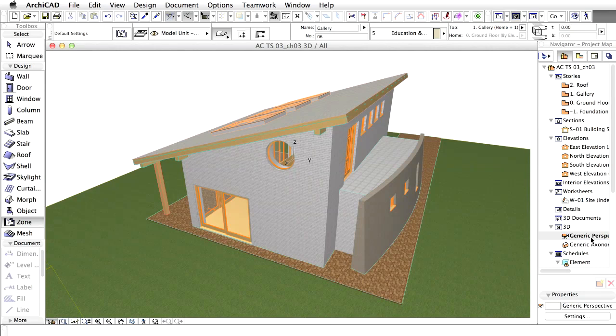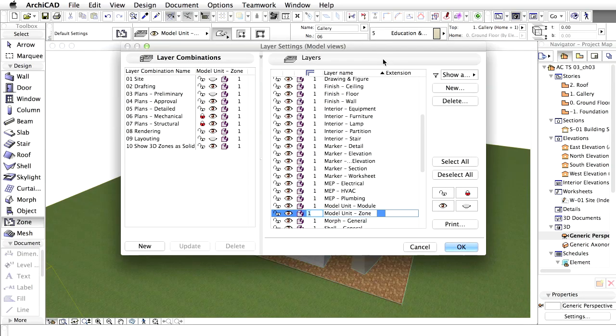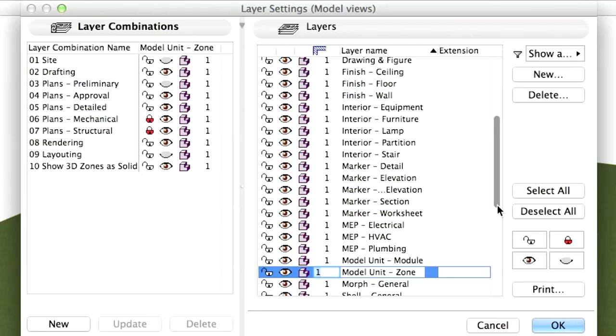To create such a view we will use Layers. Open the Layer Settings dialog by using the Command or Control plus L shortcut key combination and turn the Rafters layer, Shell, Roof, Wood, back on if you turned it off previously.